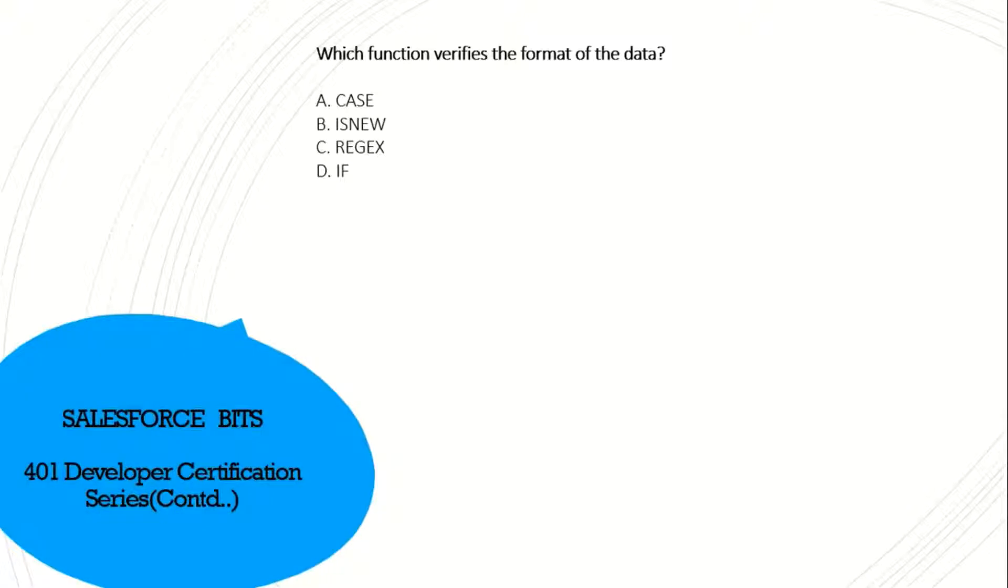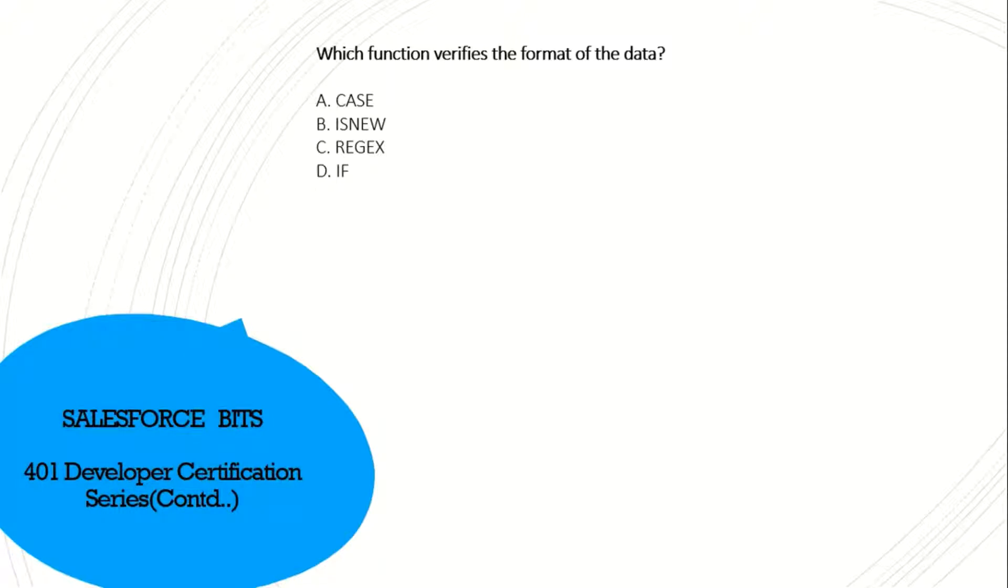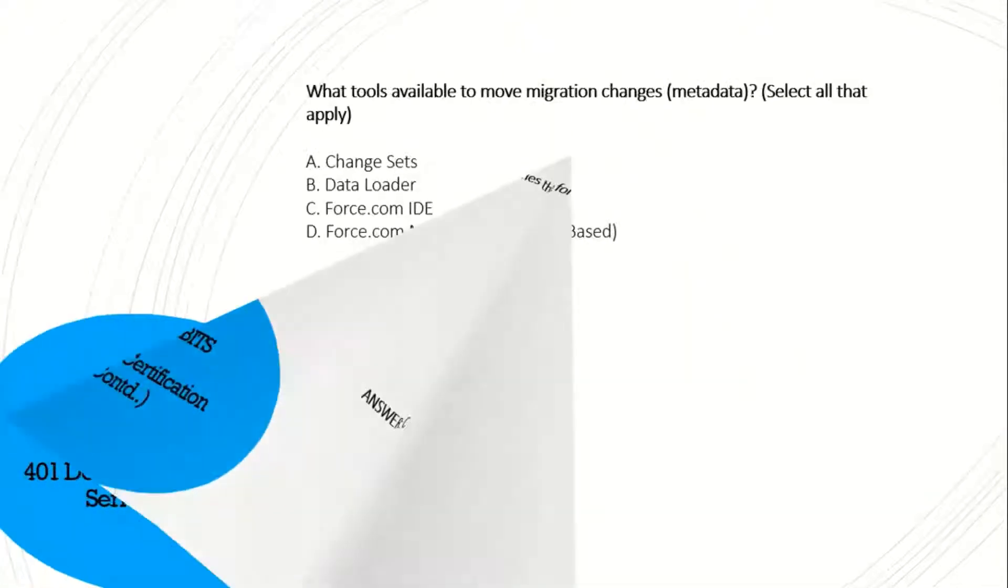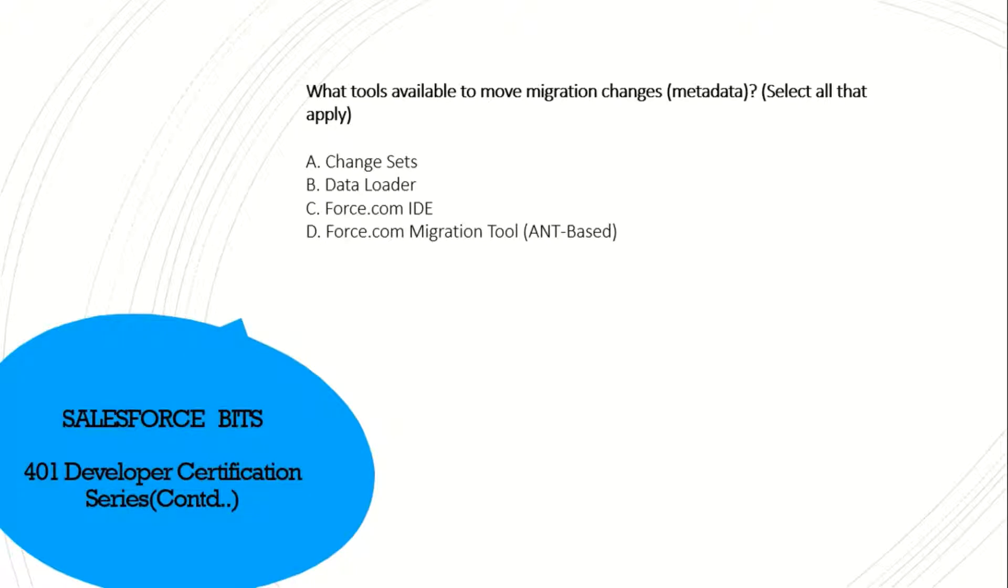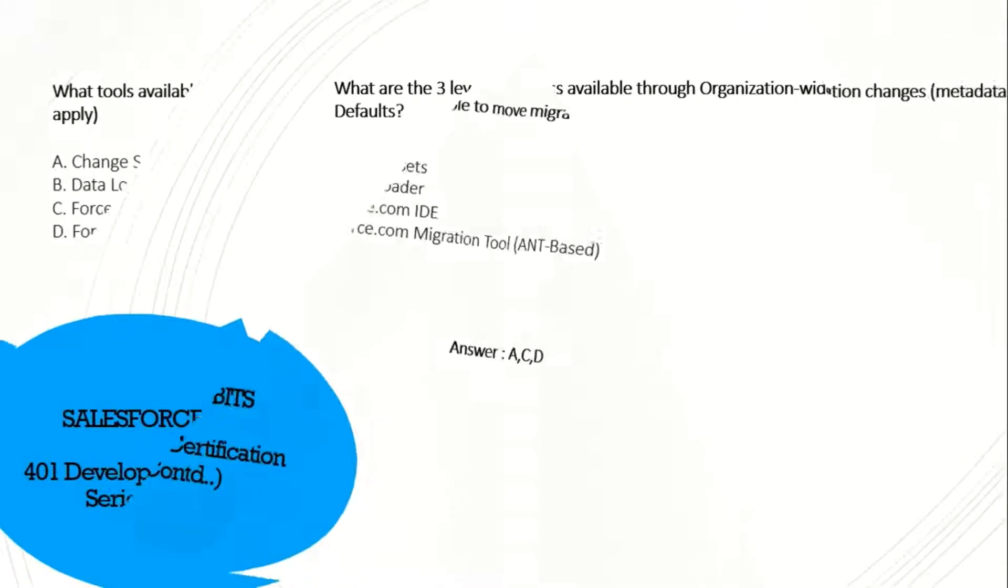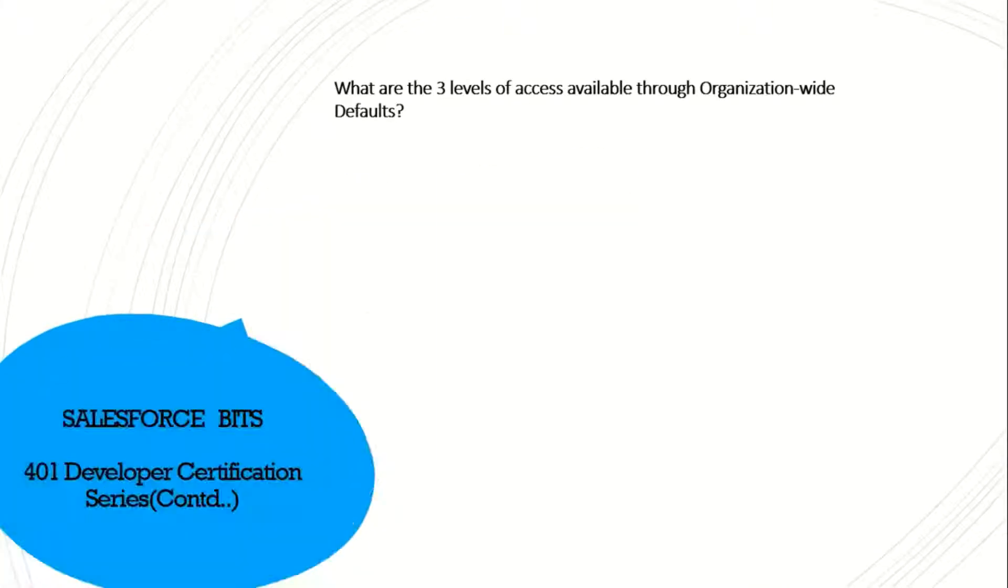Which function verifies the format of the data? CASE is just evaluation, ISNEW is also just checking whether it's new or not. REGEX is the one which verifies the format of the data, and IF checks the value. So REGEX is the right answer. What tools are able to move migration changes and metadata? Select all that apply. Change set - yes. Data loader - no, it's only for loading data, not for metadata. Force.com IDE - yes. Force.com migration tool - yes, ANT-based. Yes, I think it's A, C, D. Yes.